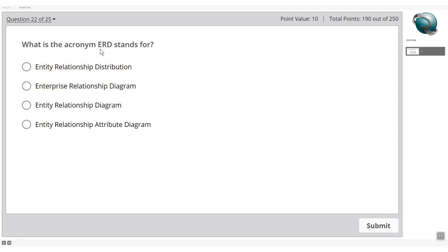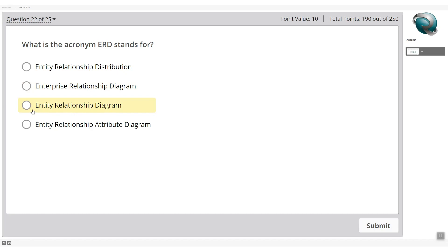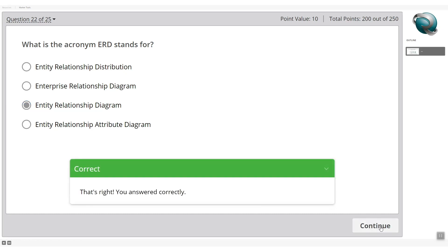What is the acronym ERD? Options include entity relationship distribution, enterprise relationship diagram, or entity relationship diagram. ERD stands for entity relationship diagram — used in data modeling with tools such as ER Studio, ERwin, and Visio for high-level modeling.